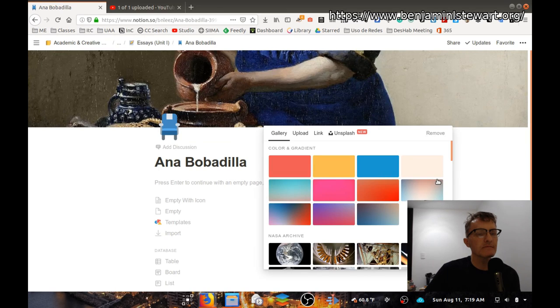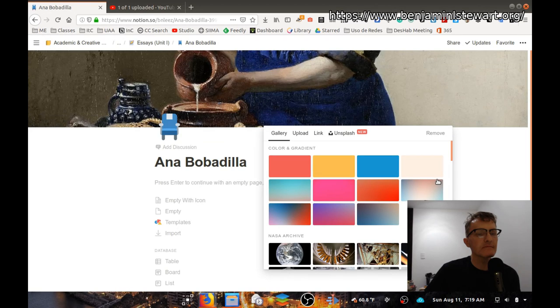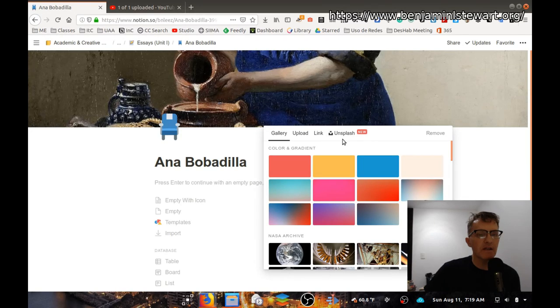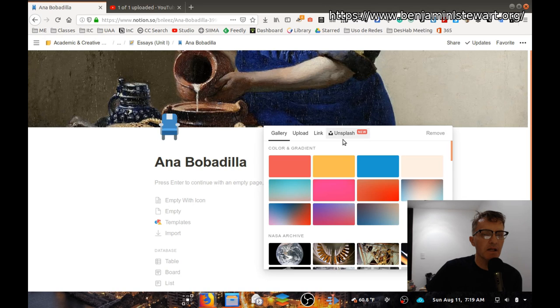And you have a gallery here. Scroll down and choose any of these. You can upload an image, you can link, and you can access certain images using the Unsplash website.